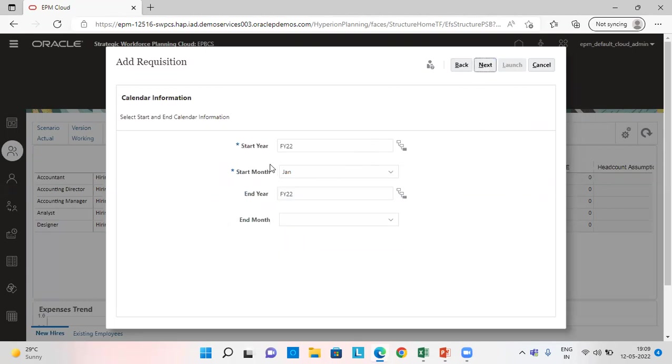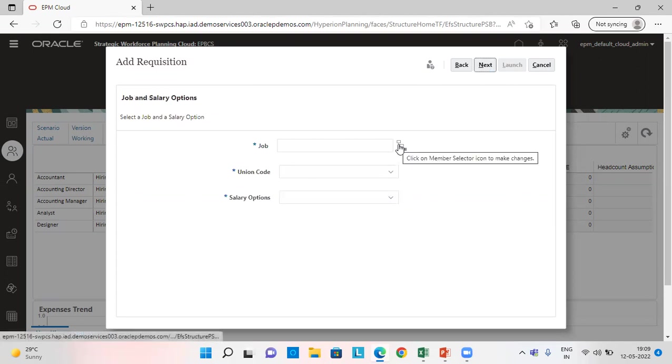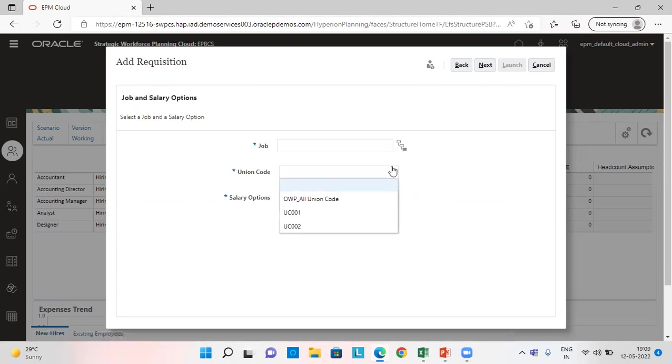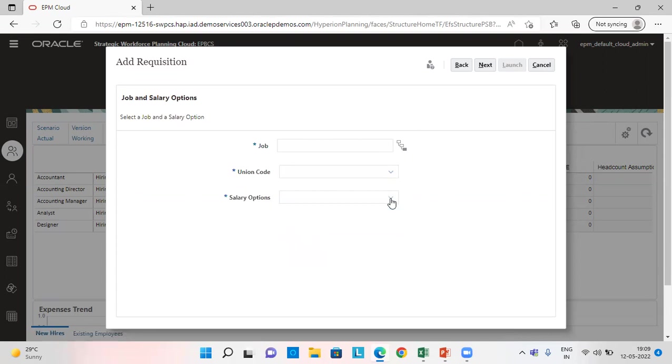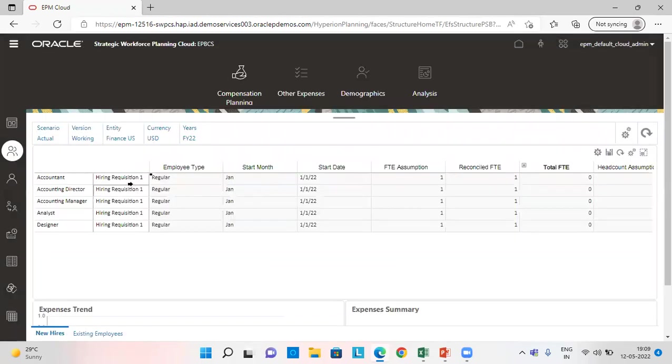We give the start year, start month. We provide the job type, the union code and salary options. Then we launch this. So this is how I have added all the requisitions.